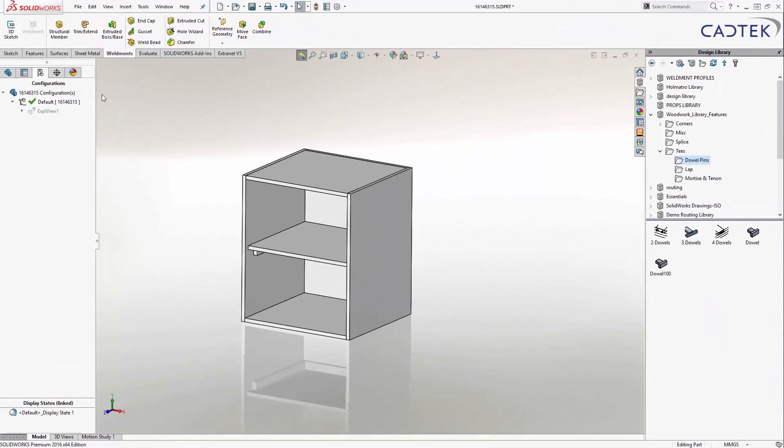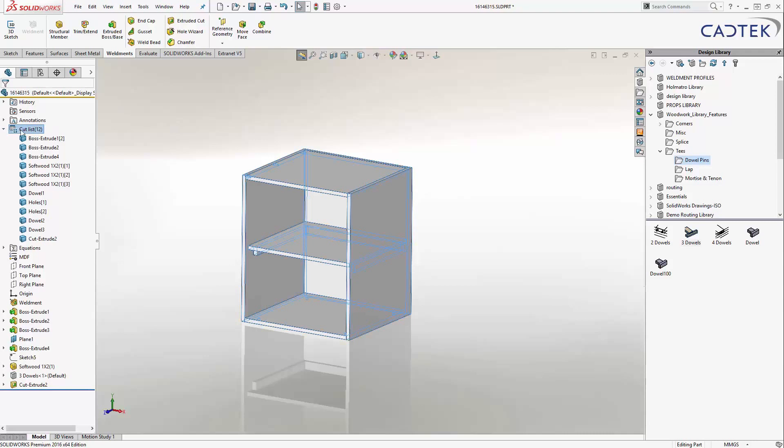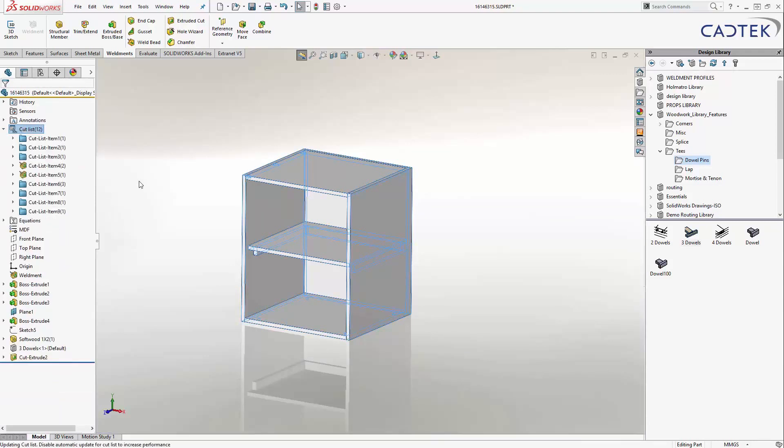Back over in SOLIDWORKS, first thing I'm going to do is just to show you that we've got a cutlist. This cutlist folder is something that pops up when we create a weldment. All I'm going to do is right-click on it and say Update.